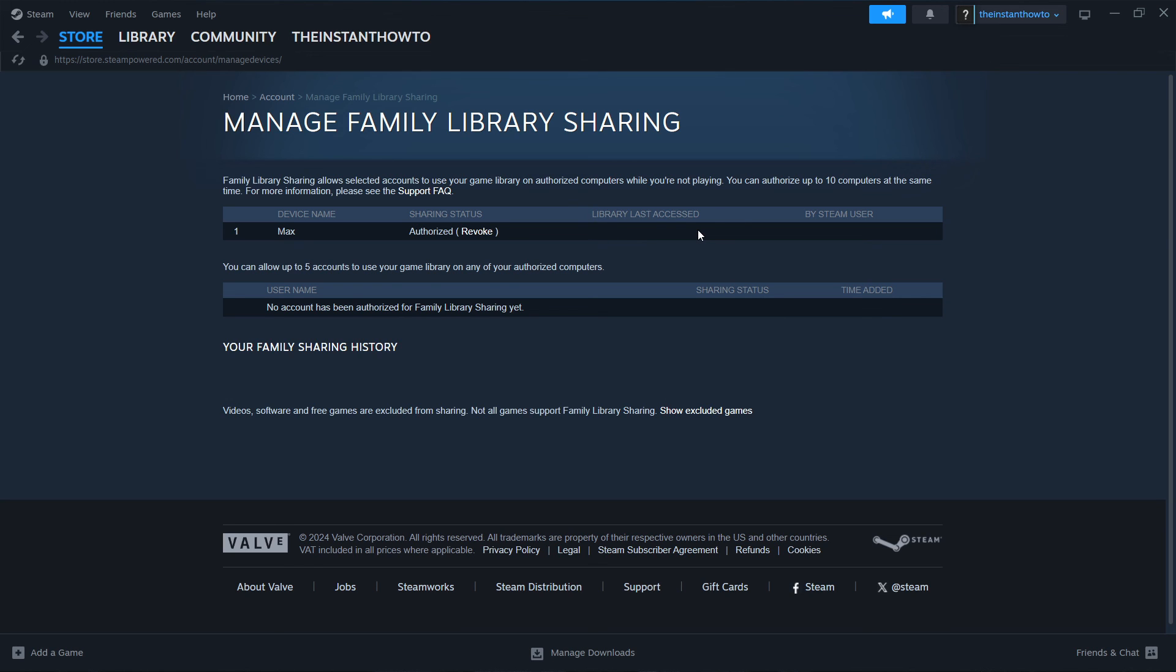And that's pretty much it. That's how we do family sharing on Steam. I hope this video helped you out.